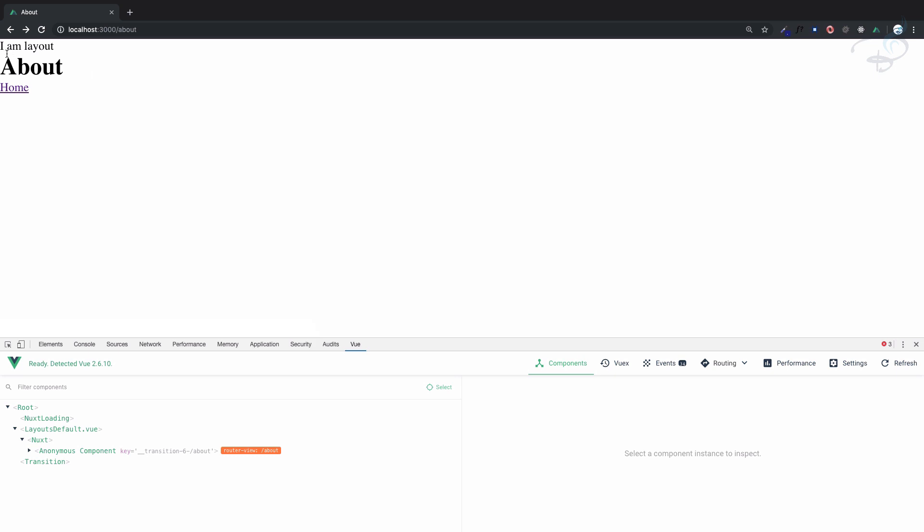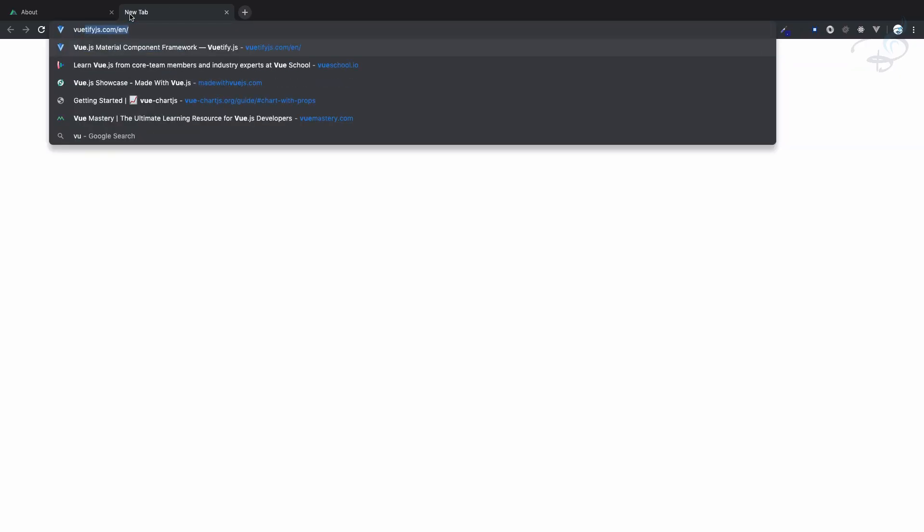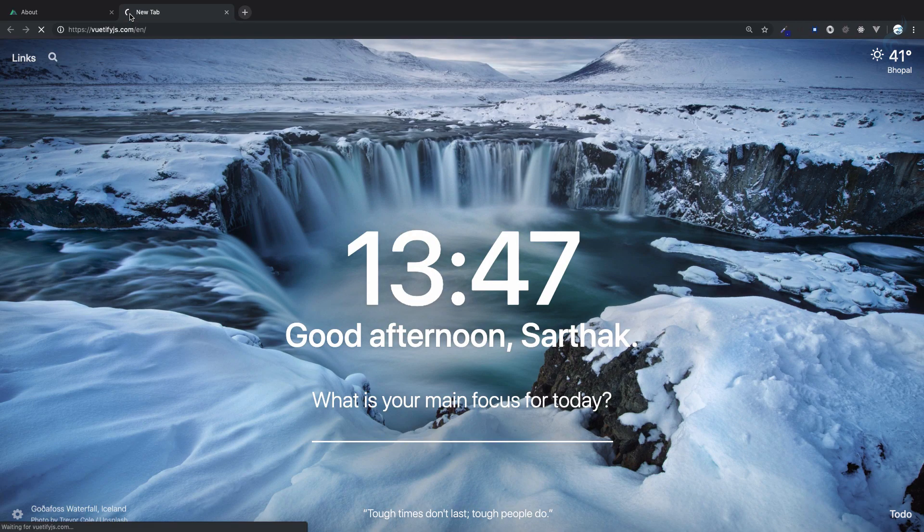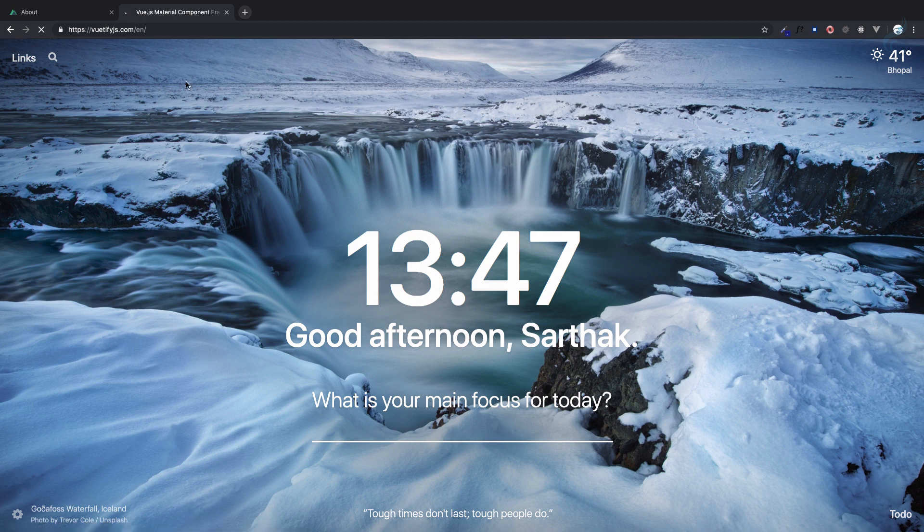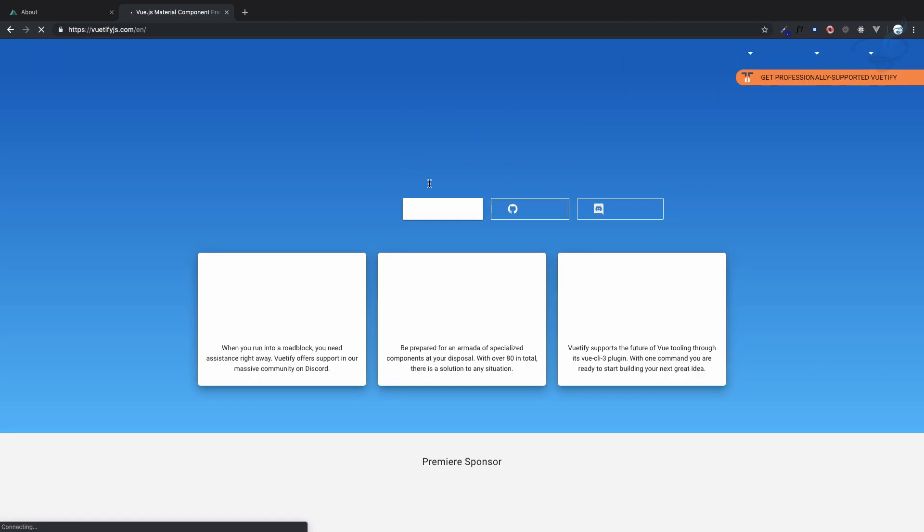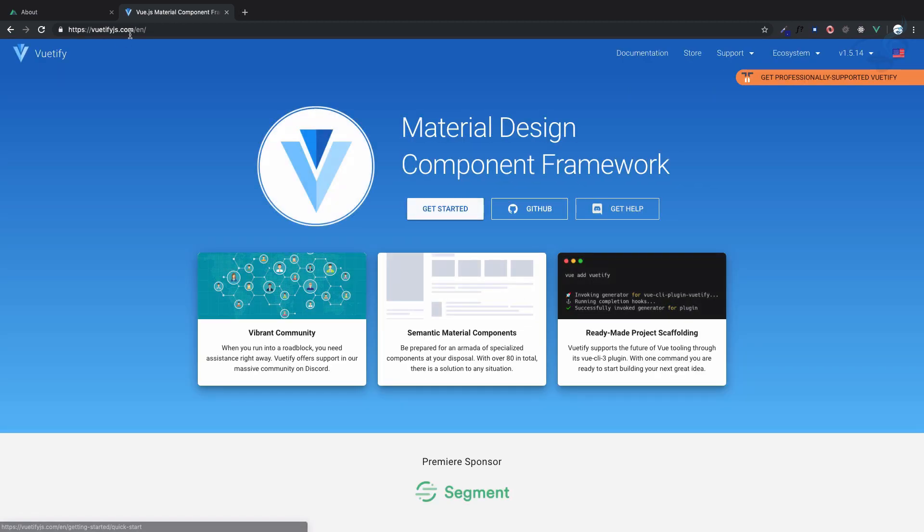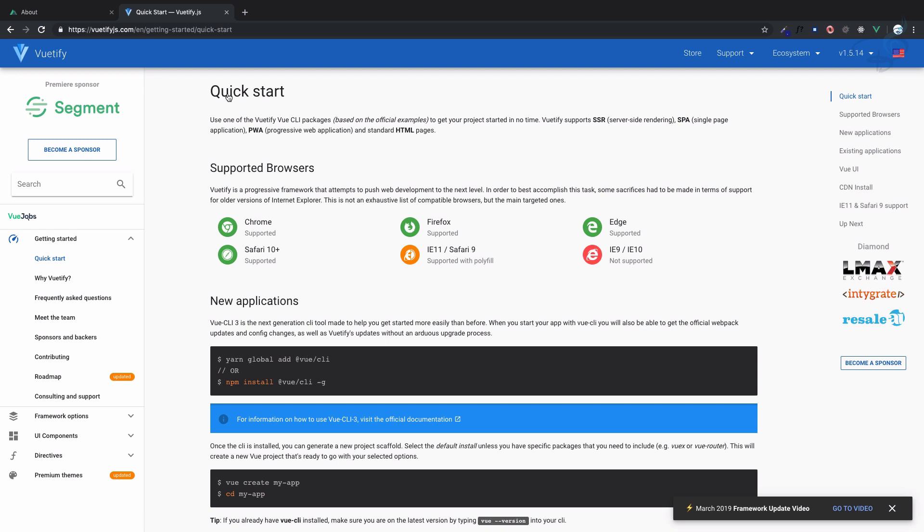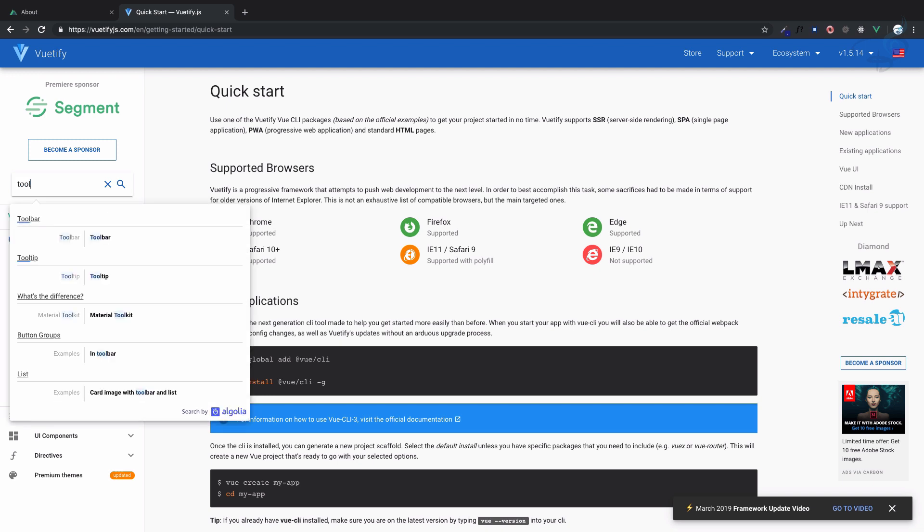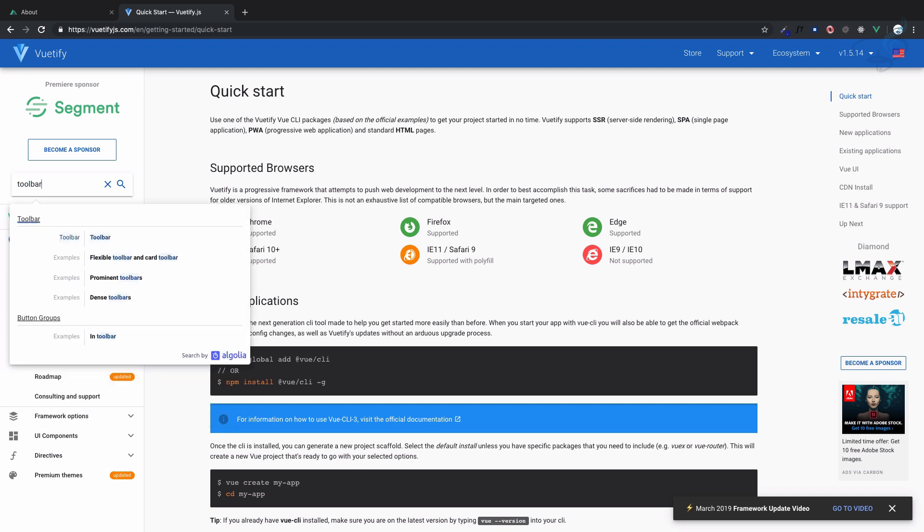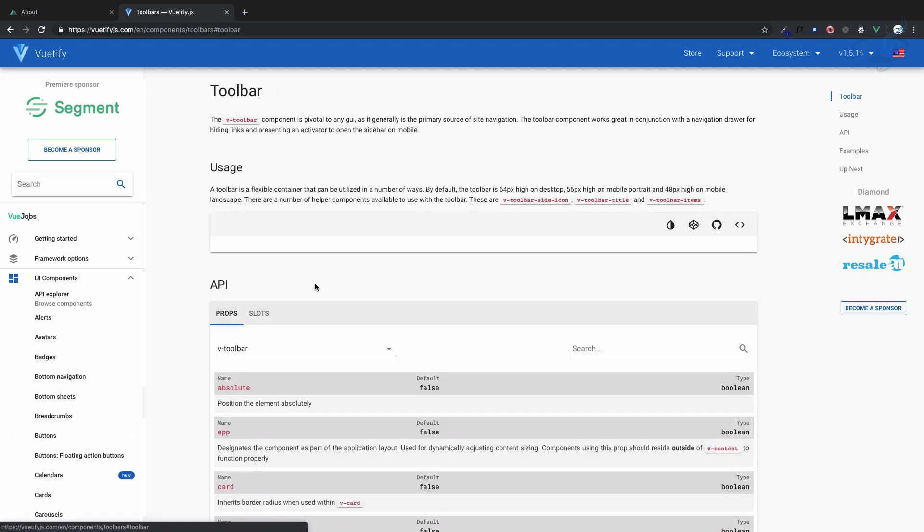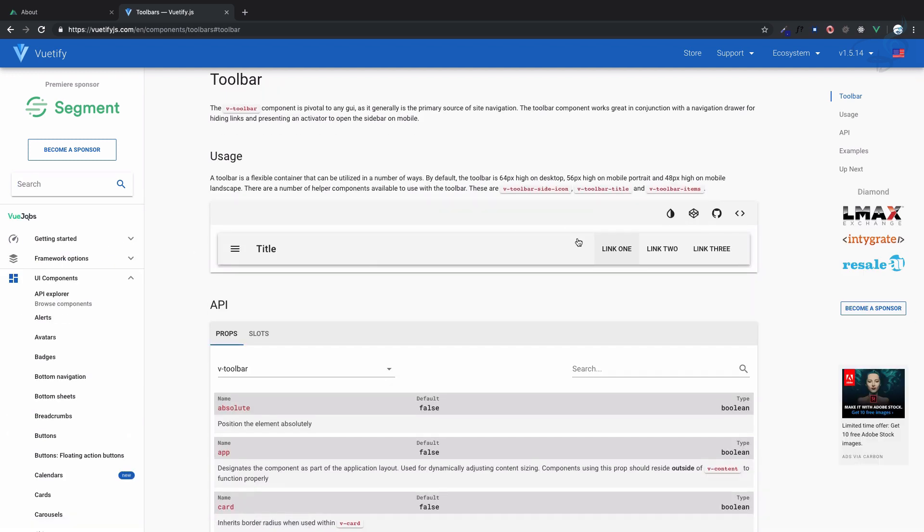What I'm going to do is open Vuetify because we have used Vuetify on our Nuxt application. Go to Vuetify and go to get started by vuetifyjs.com website, and here on the search bar just type toolbar. Click on this toolbar and yes we have this toolbar.